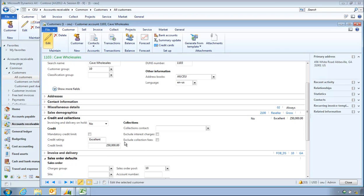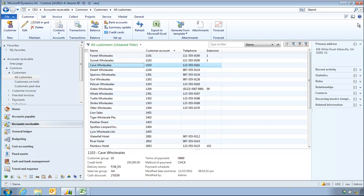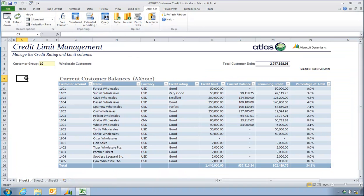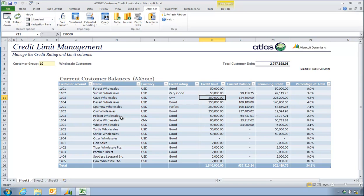So again, I can edit this information. Maybe I'll change this again to be 350,000 and call this an A++ credit rating. As I save my record, back in my spreadsheet, when I refresh my report, so this particular data in here is an Atlas report. As I refresh my report, that new figure has come in from Dynamics AX.